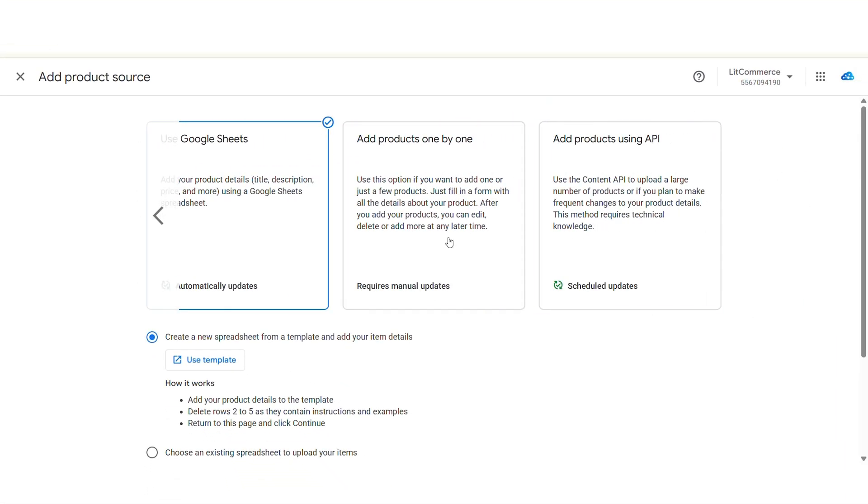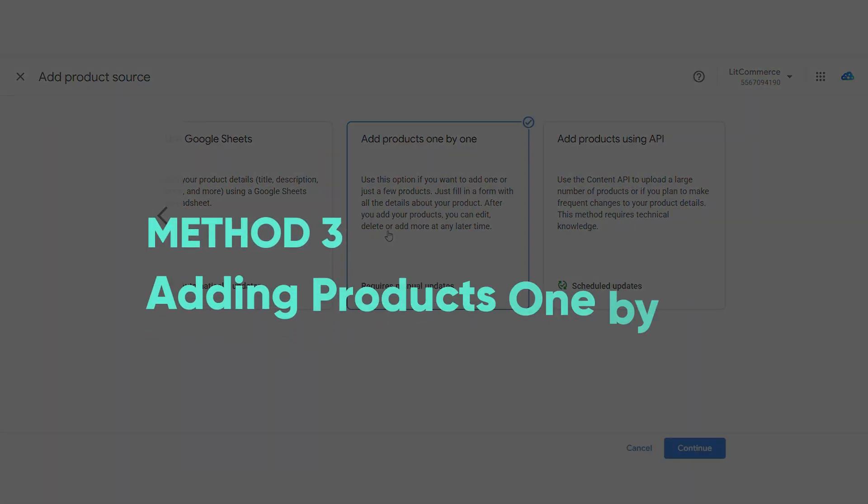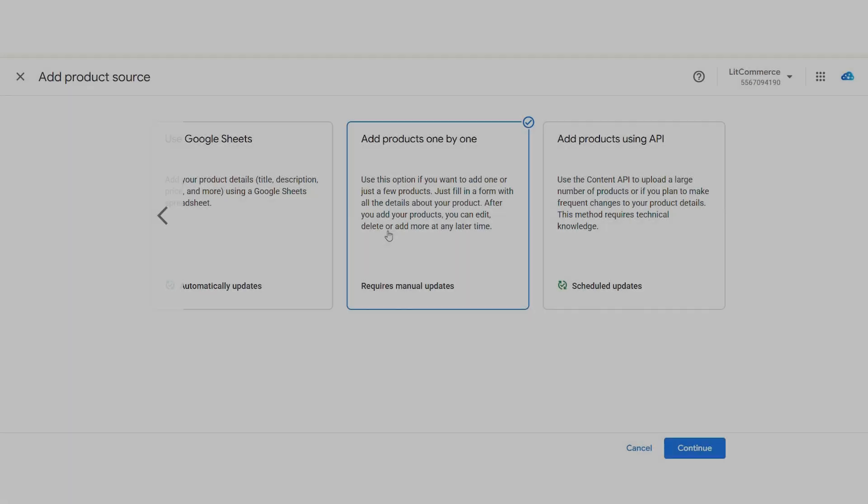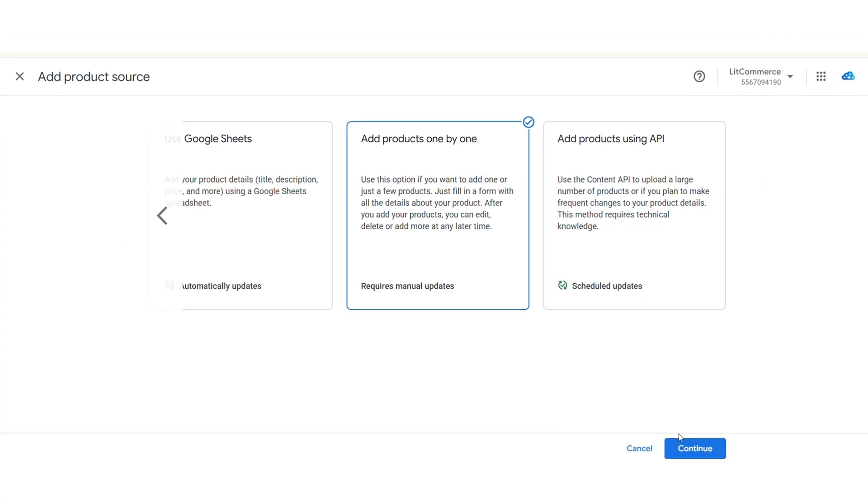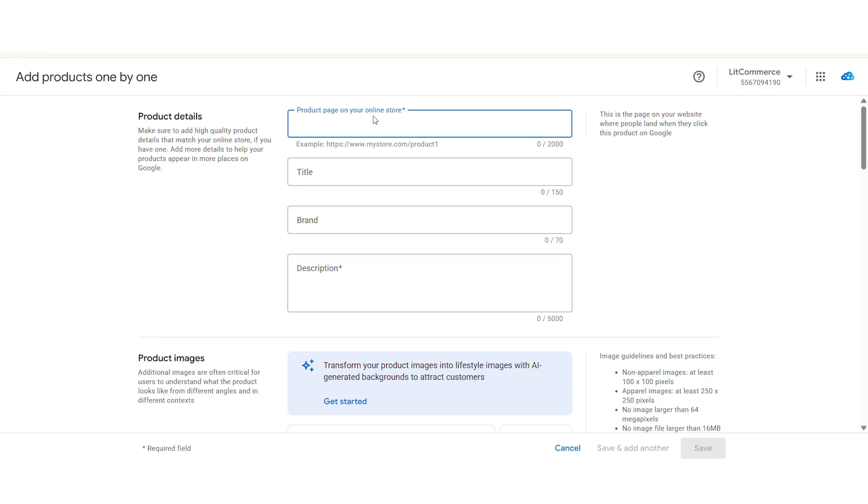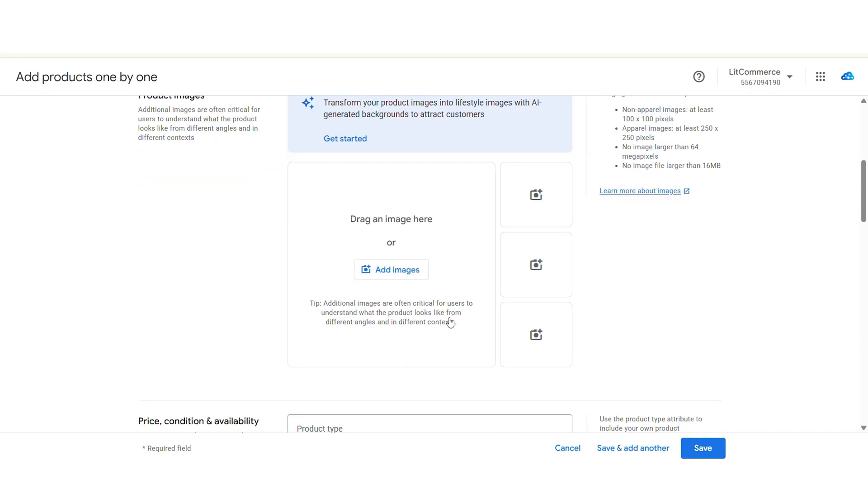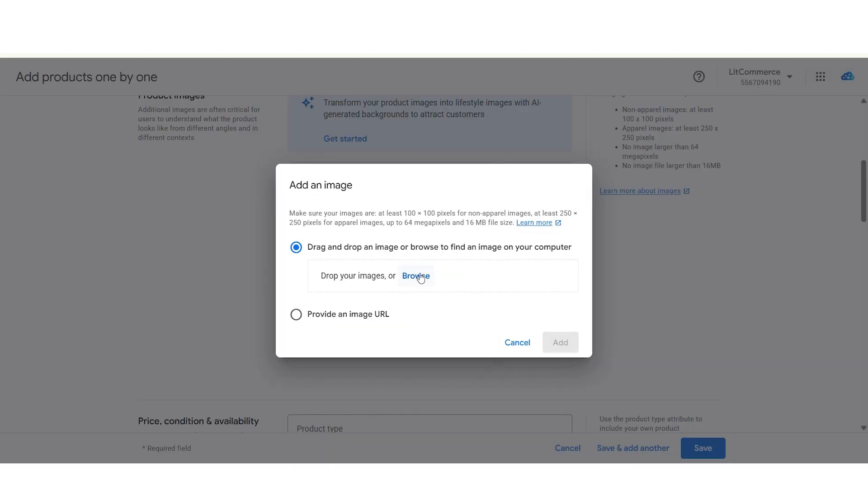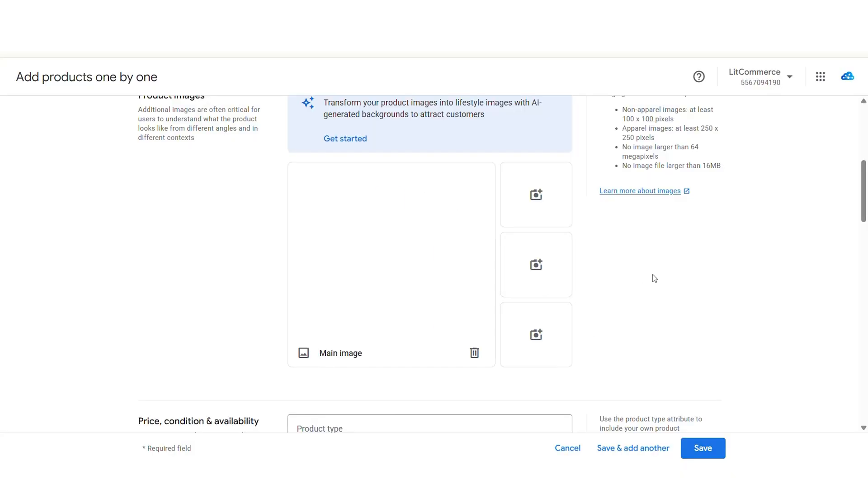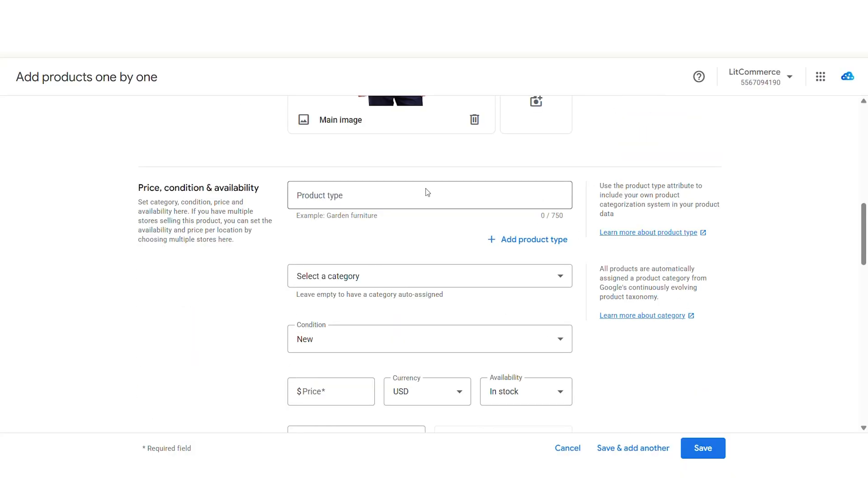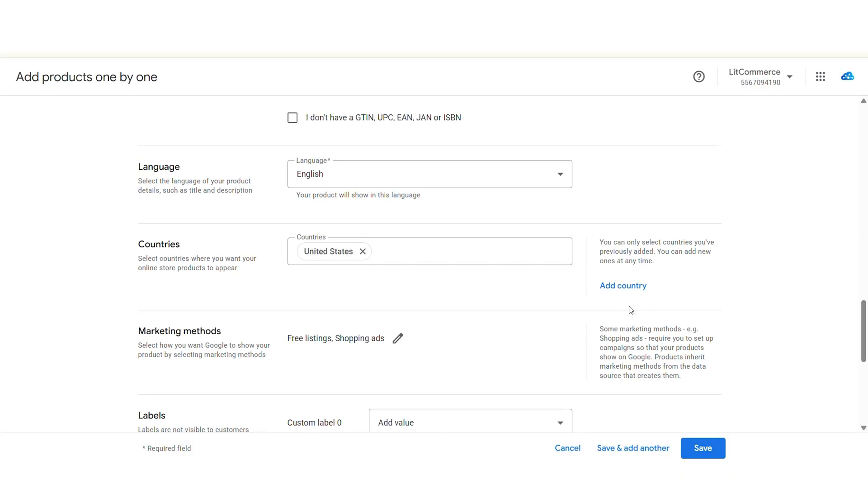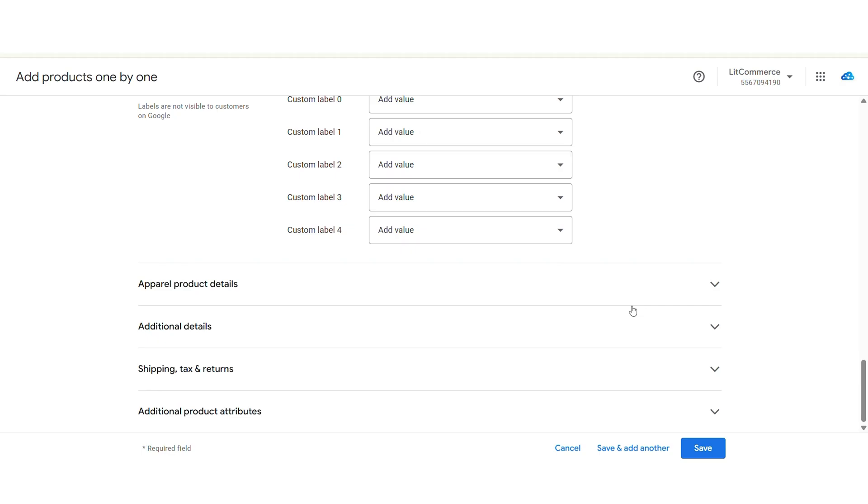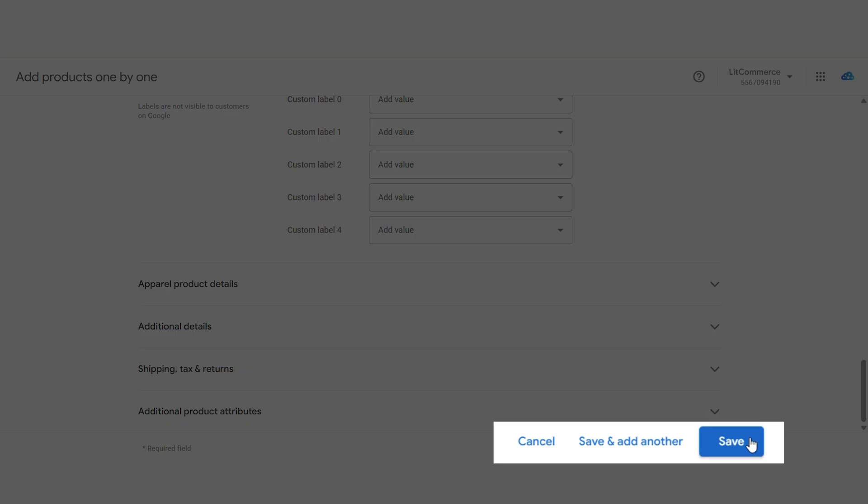Next up, let's talk about Method 3, Adding Products One by One. This is a great choice if you only need to upload a few products or prefer to manually manage each item. With this method, you'll simply fill out a form for each product. You'll need to enter the essential details like title, description, price, images, product categories for each product individually. You'll need to fill in the required fields and any additional information you want to include. Once you've entered the product details, click Save or add another to add more products. You can easily go back and edit, delete, or add more products later as needed.